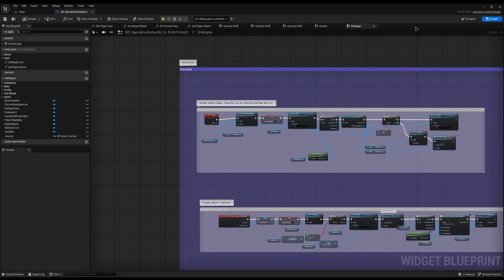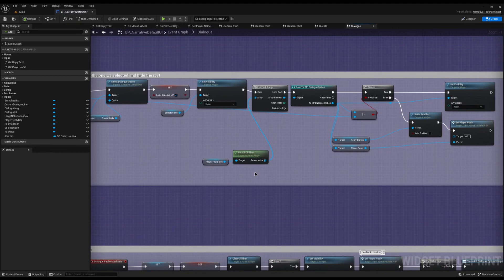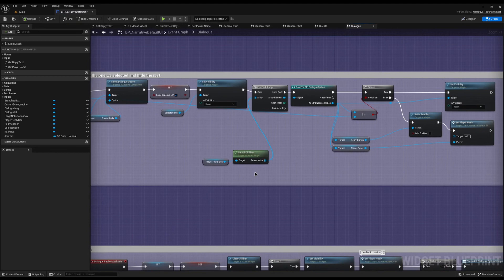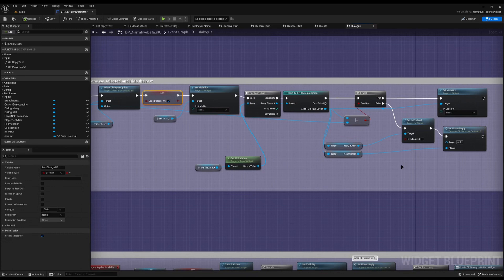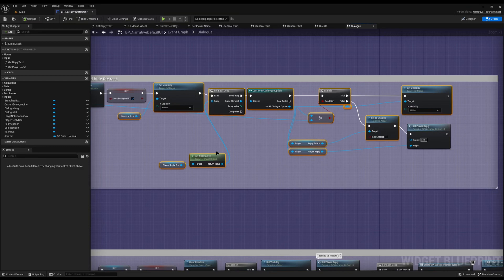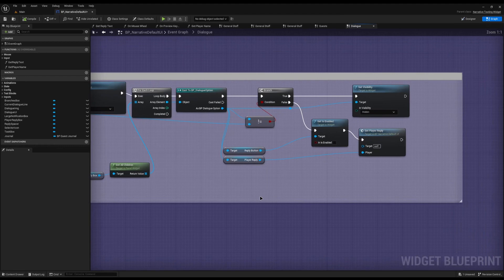Jump back into the Narrative Default UI graph, and inside the dialogue at the very top you have the Select Reply method. This method runs every time you select an option and handles the UI tweaks for it. The only things this Select Reply needs to do in the end are: call Select Dialogue Option, lock the UI, and finally Set Play Reply. Everything else in the middle is just updating the UI, so you can change it however you like. The common question is: can you make all the dialogue options disappear like in Fallout, where you select it and the options disappear?